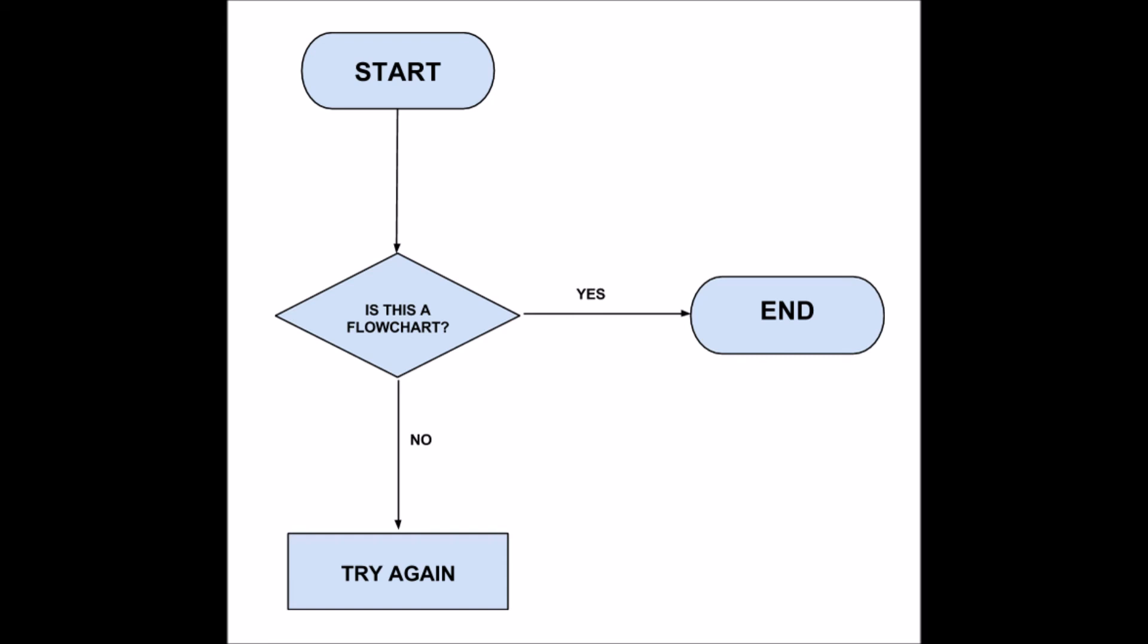This is the basic of the basics. It doesn't get any more basic than this. Flowcharts can get very, very advanced, but these three symbols are the ones you will find in every single flowchart.